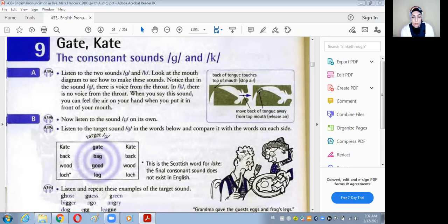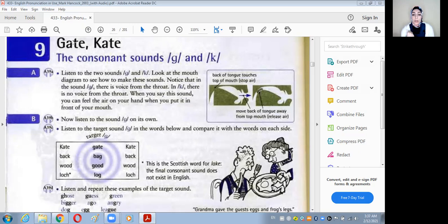What is the way of pronunciation? The way of pronunciation depends on stopping the air, not the friction of air.